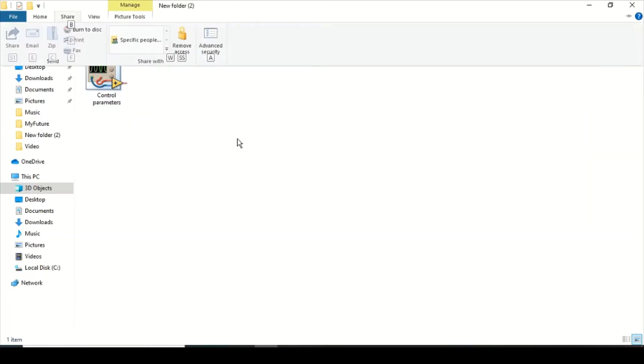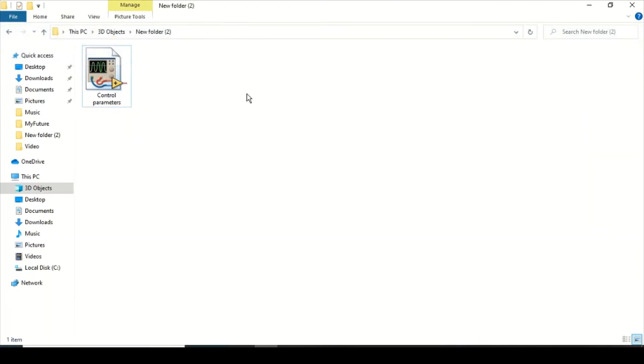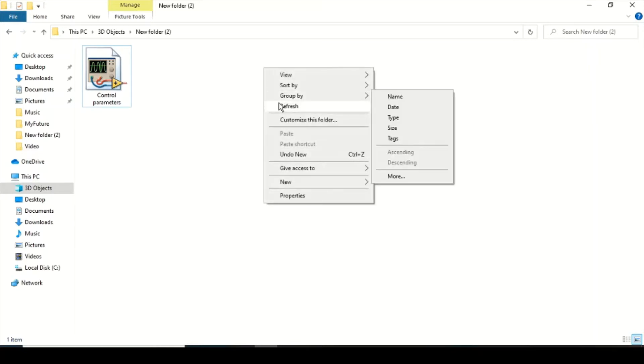Hello and welcome to the LabVIEW exercises. Today we will see how to create a sub-VI, how we can change the pane settings, and how we can create the VI properties documentation. So let's just start from the blank VI.